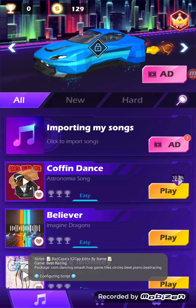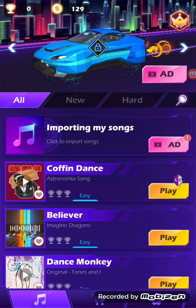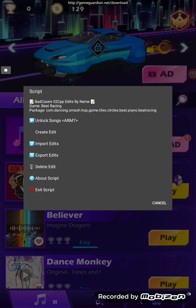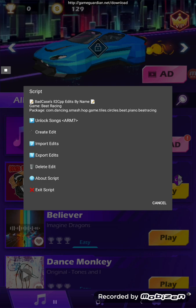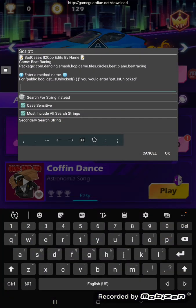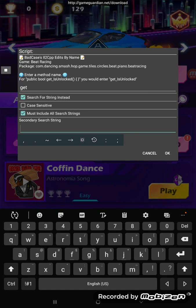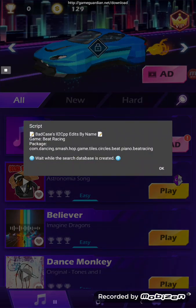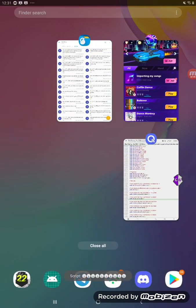So the first time you run the script with a game, it's going to build a database of all the strings in the game. It'll do that the first time you actually run a search. Wait while the search database is created — it'll take a few, not a super long time.